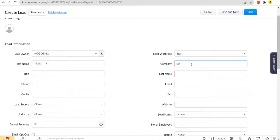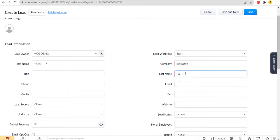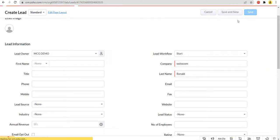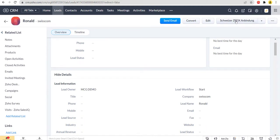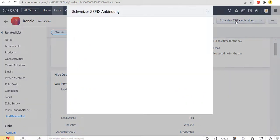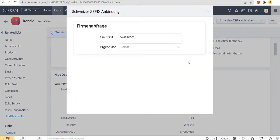At first, create a lead in Zoho CRM with these two fields populated. Then click on this button to open the widget pop-up.